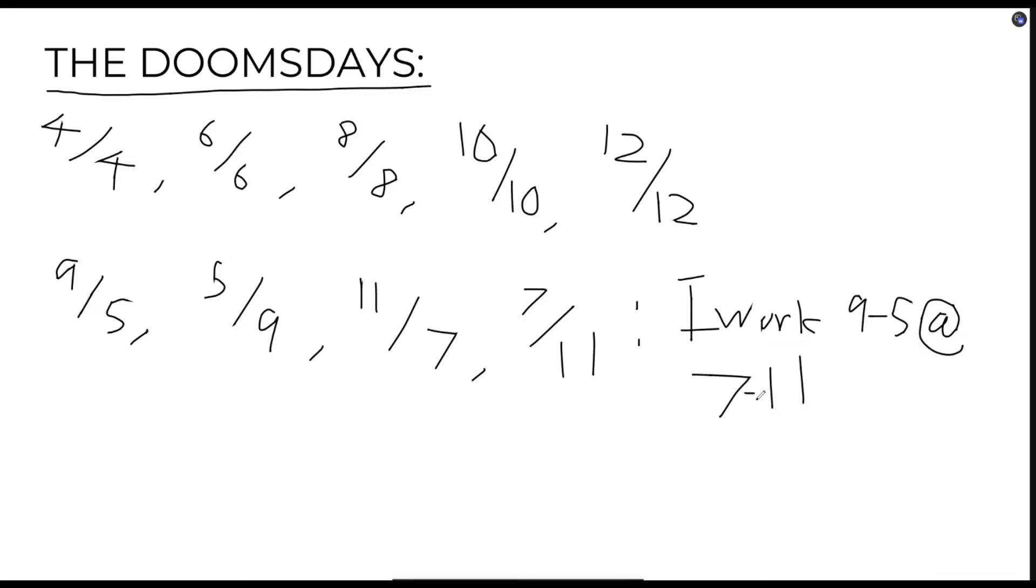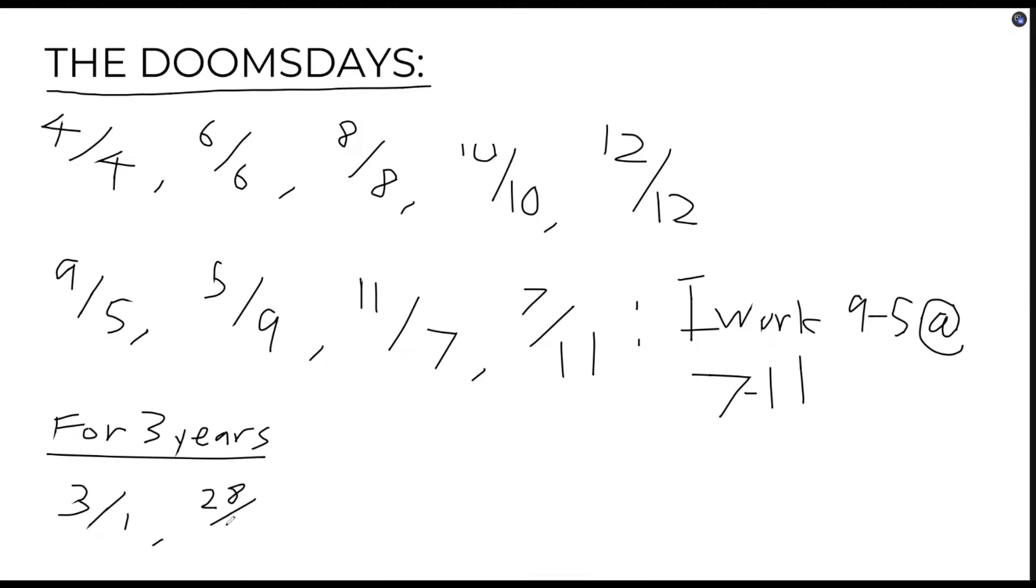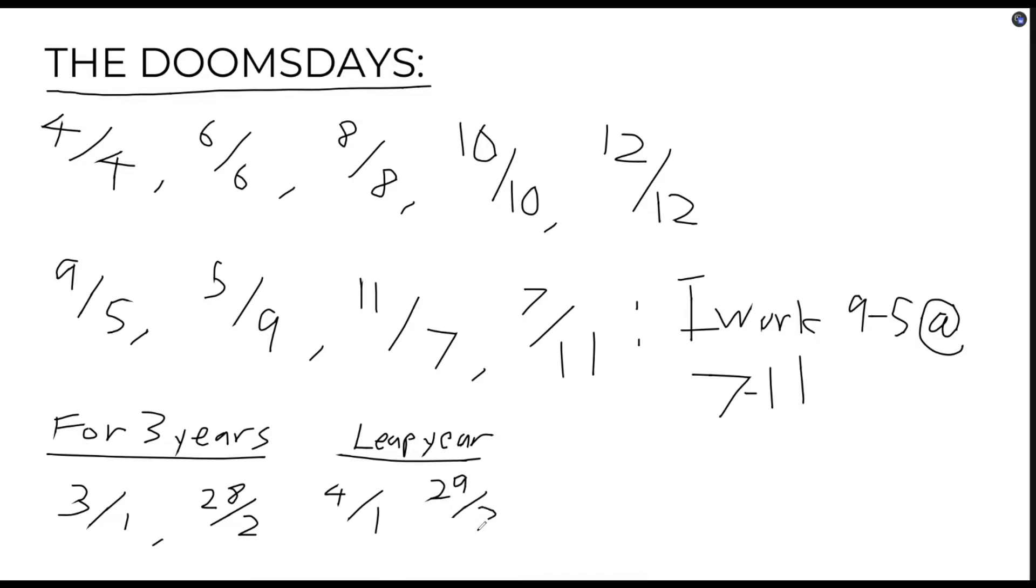A special case is applied to the months of January and February, where it would be 3rd of January and 28th of February for 3 years, and the 4th of January and 29th of February for the leap year.